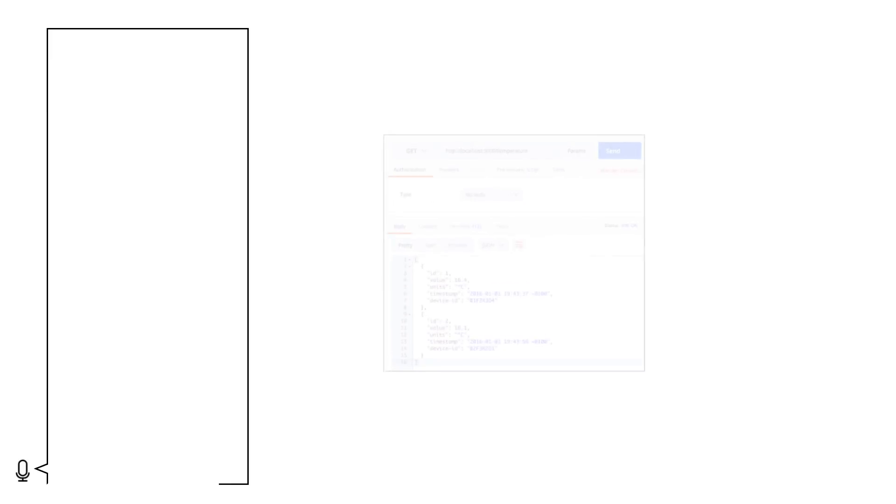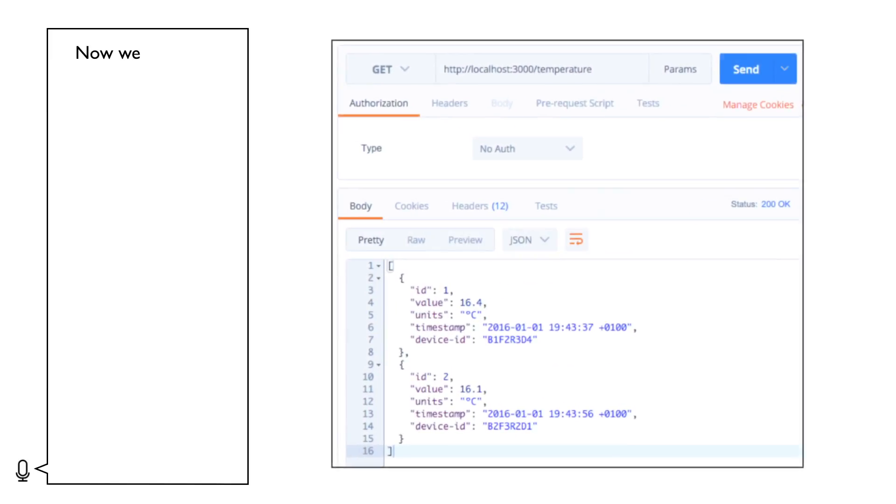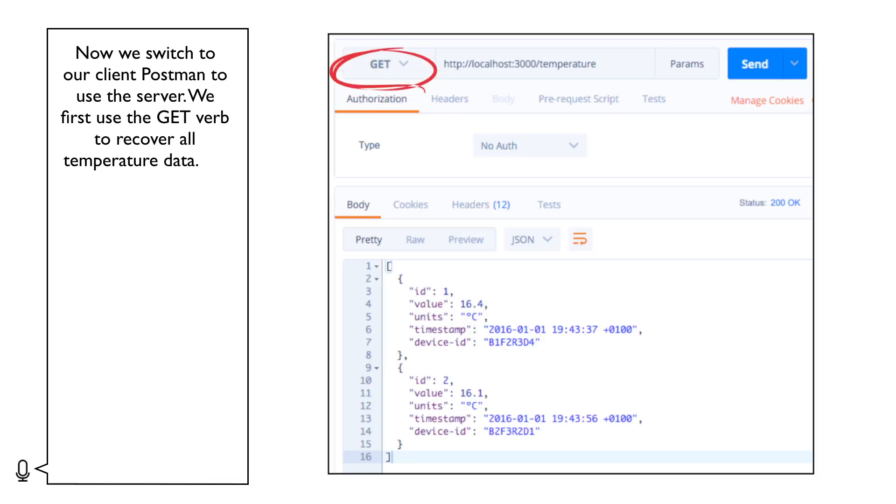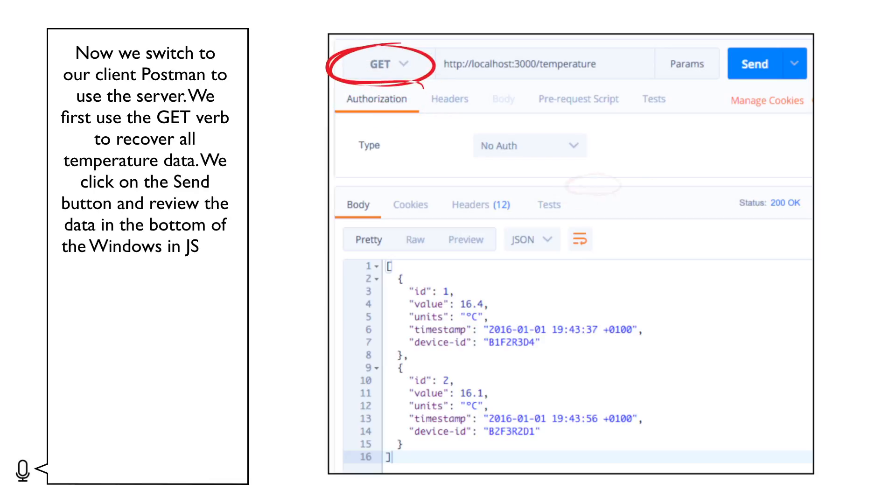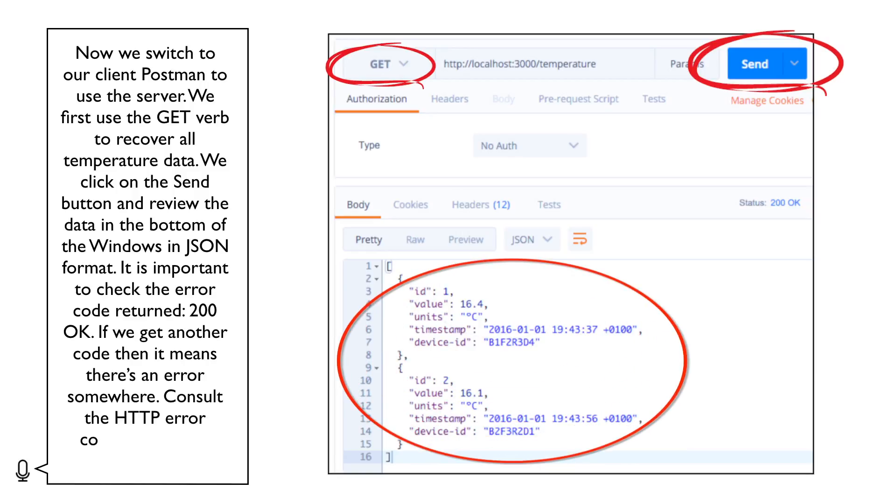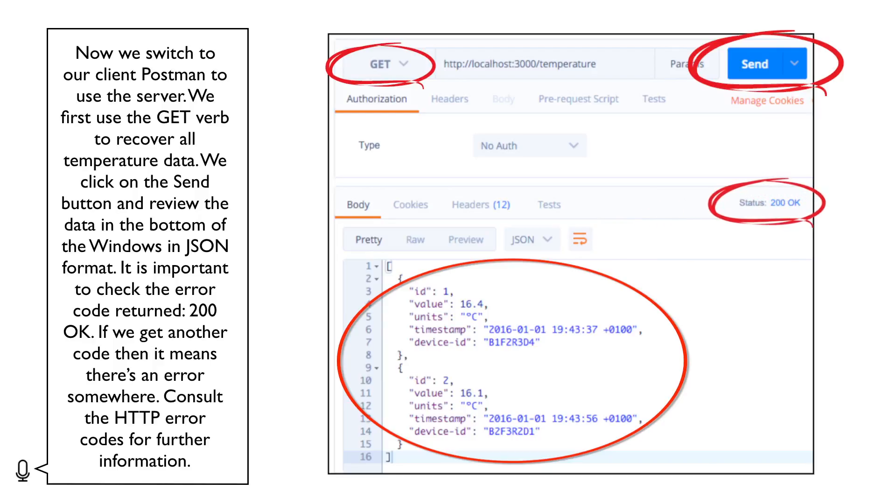Now we switch to our client Postman to use the server. We first use the GET verb to recover all temperature data. We click on the SEND button and review the data in the bottom of the window in JSON format. It is important to check the error code returned. 200 OK. If we get another code, then it means there's an error somewhere. Consult the HTTP error codes for further information.